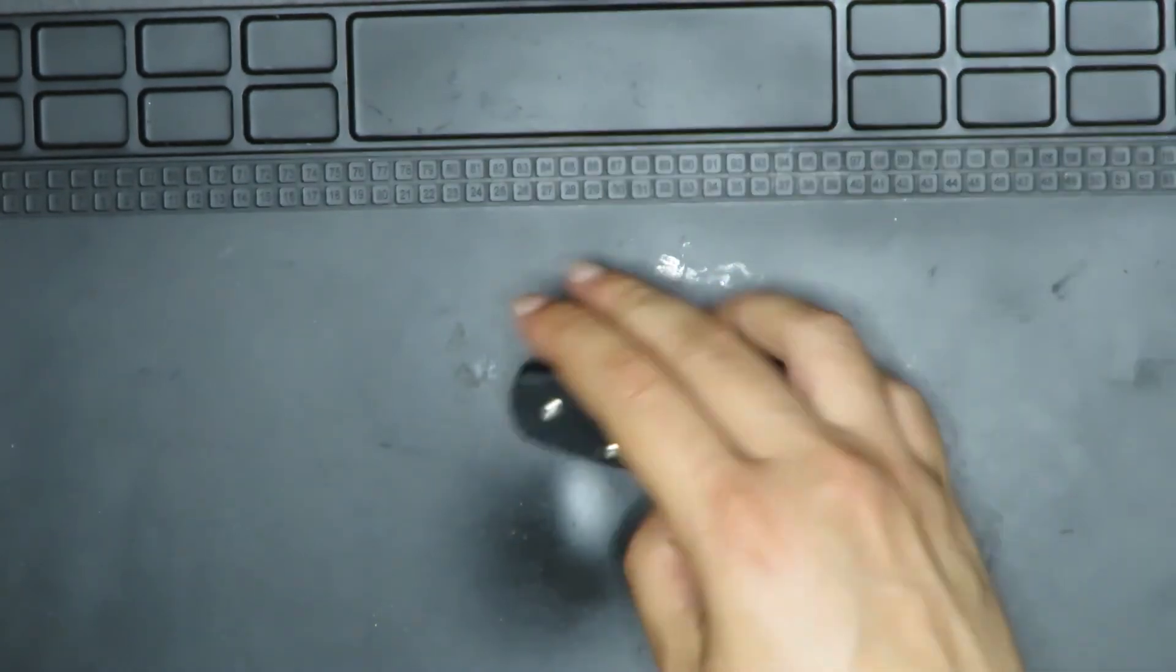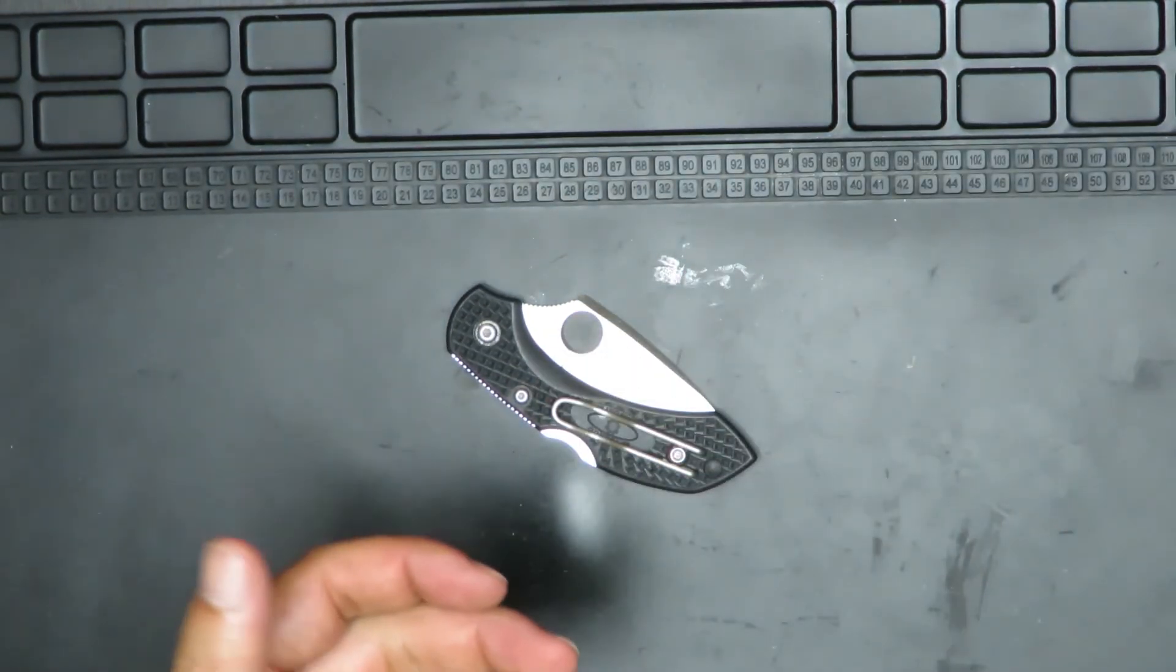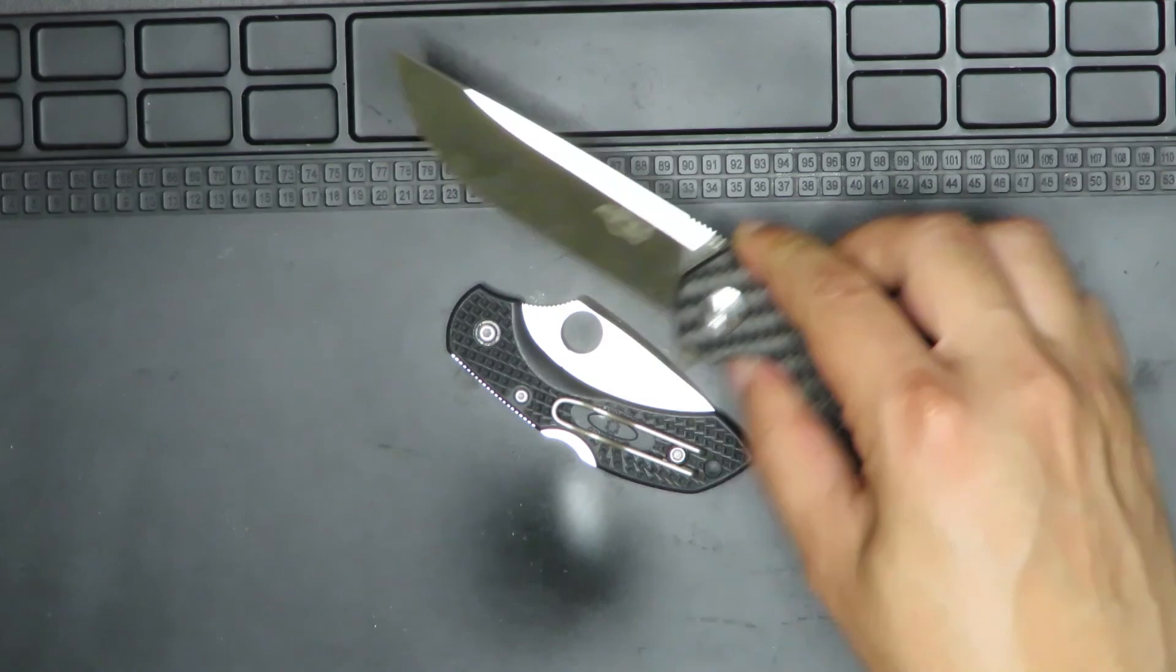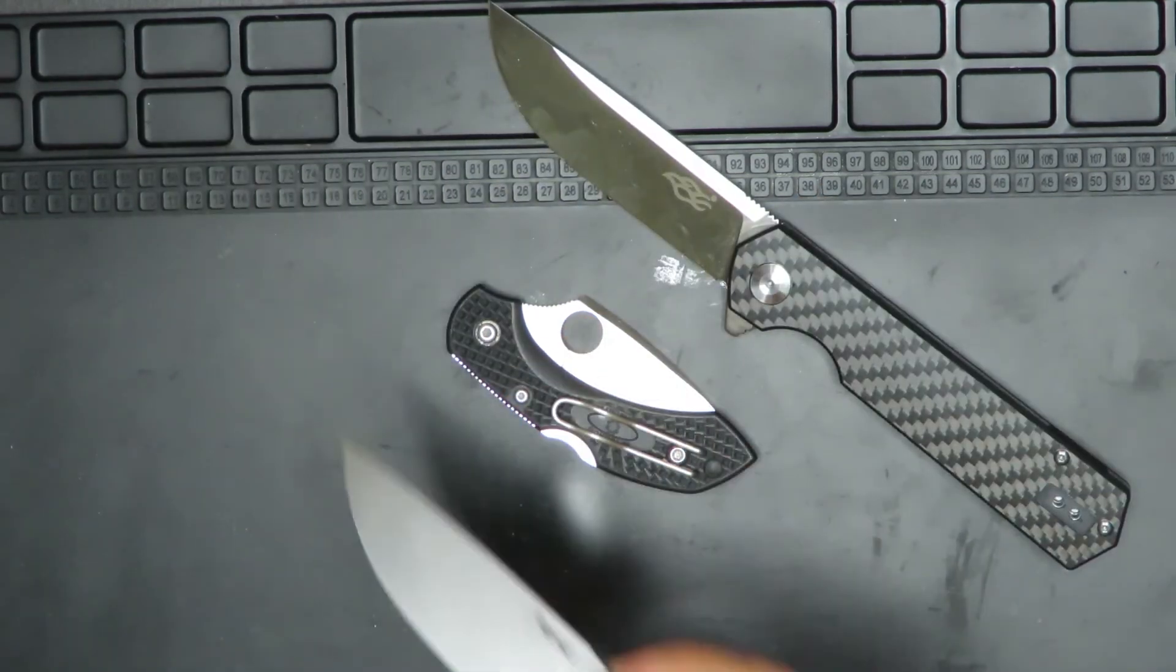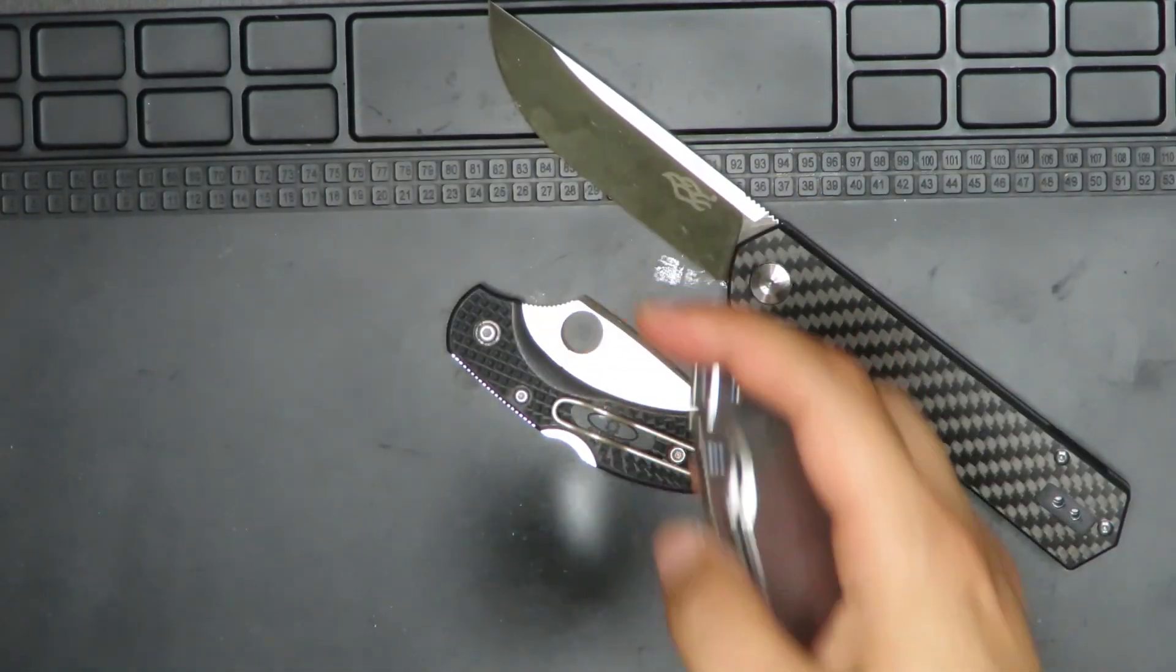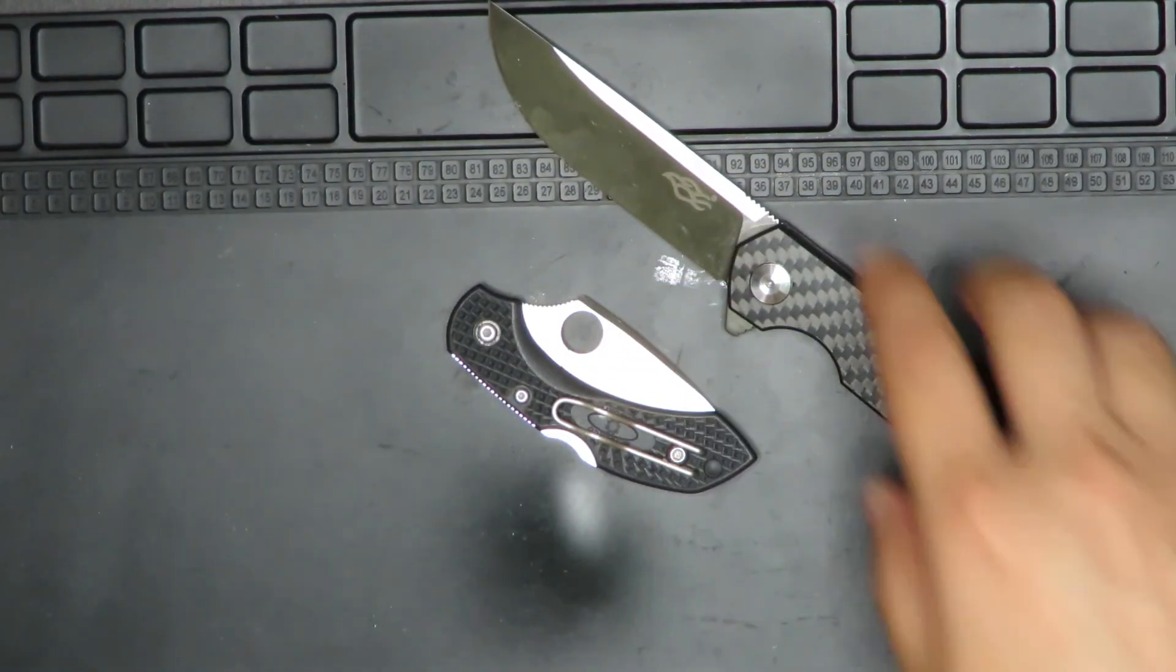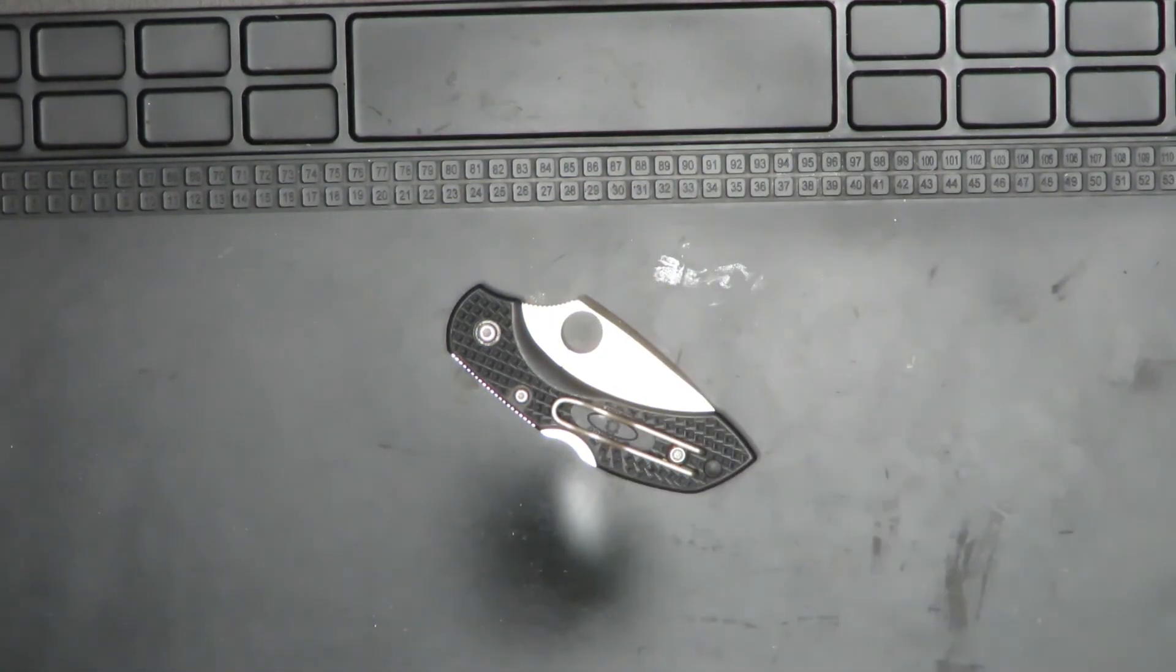All right guys, hope you guys enjoyed this video. Do comment below. I'm going to do a whole series about frame locks and liner locks and so on and so forth and axis locks. All right guys, hope you guys enjoy this video and stay ready.